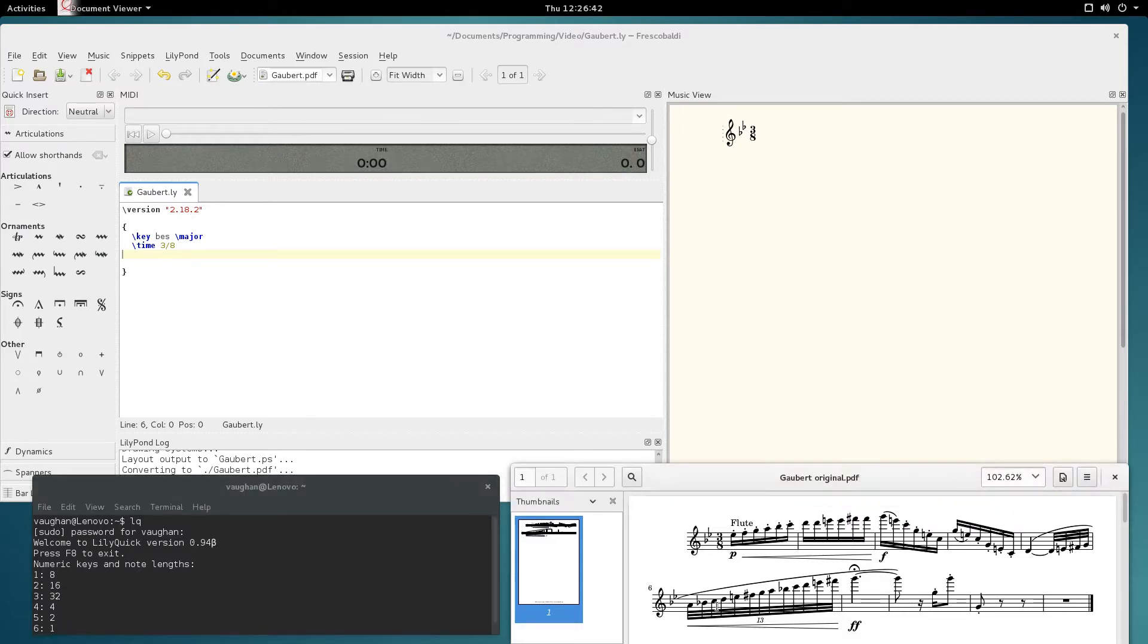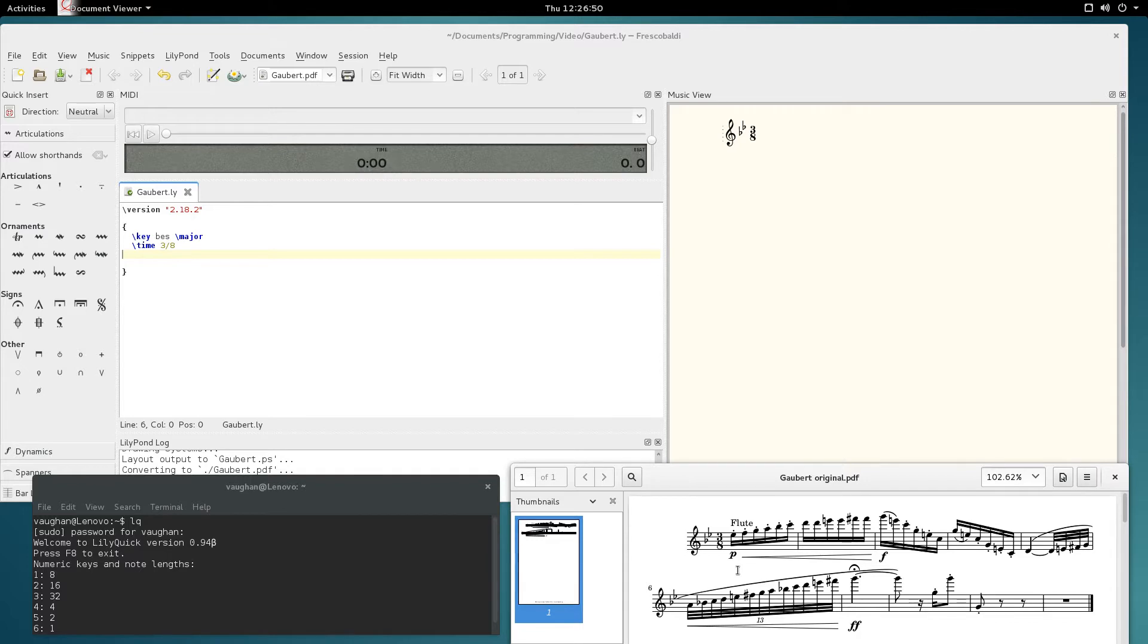Over here I've got a little piece by Gourbet. It's at the end of a flute piece, it's got some pretty high notes in it, so I'll start entering that.